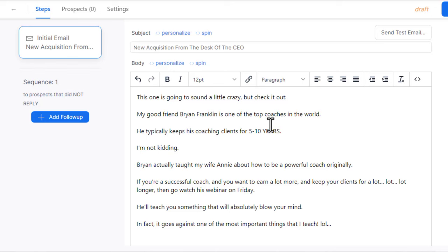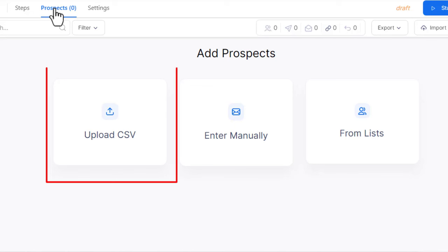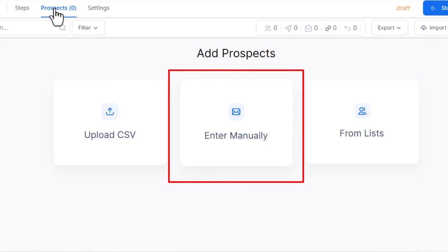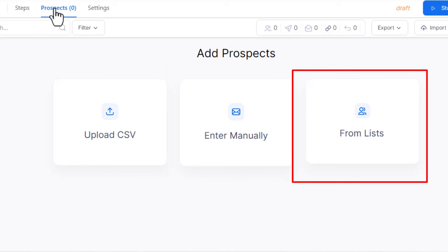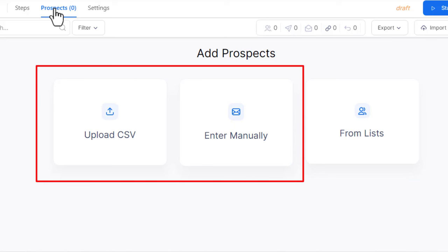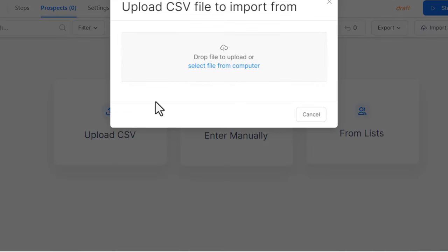To add your leads or prospects — the potential customers you'll be sending your emails to — click on 'Prospects' at the top. You have three ways of adding your prospects: uploading a CSV file, which in many cases is the best option; adding them manually by copying and pasting the emails; or importing from a list. The best option right now will be either option one or option two, so I'll choose to upload a CSV file.